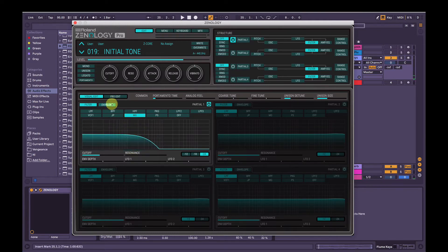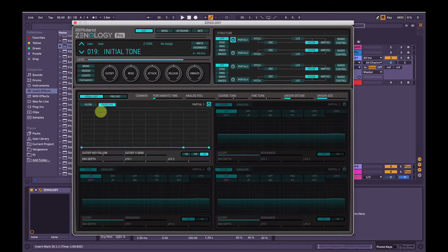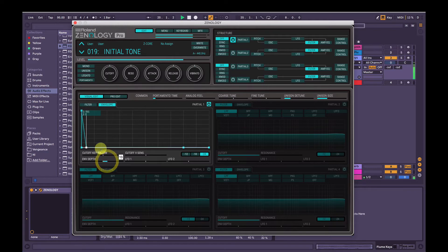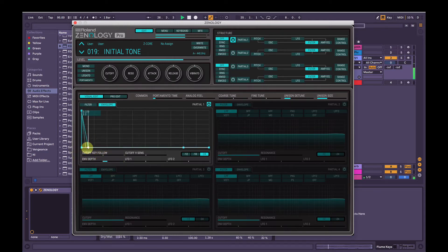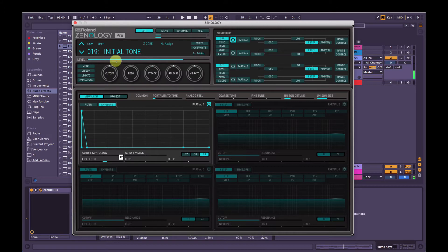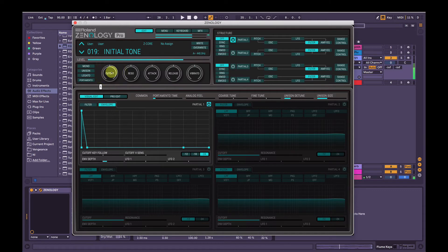We're going to add some envelope to it. So we'll click envelope here, get some decay going on, and don't forget to increase the envelope depth. I think about 10, 13. Nice. And then we change the master filter here, the master cutoff filter.